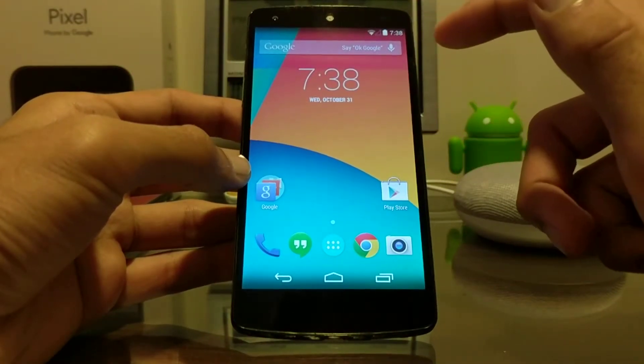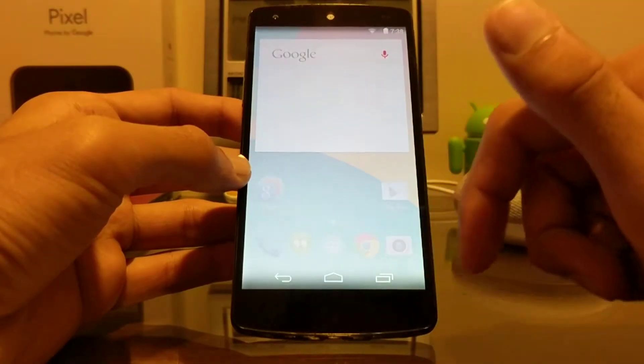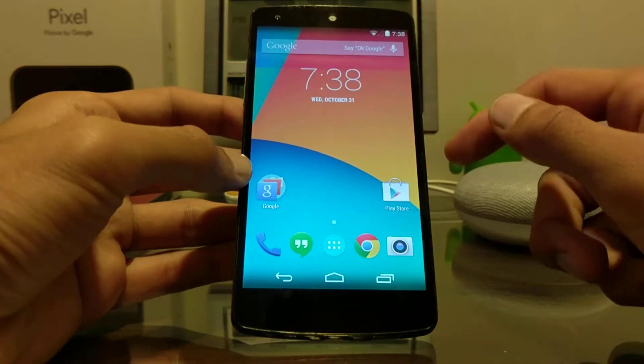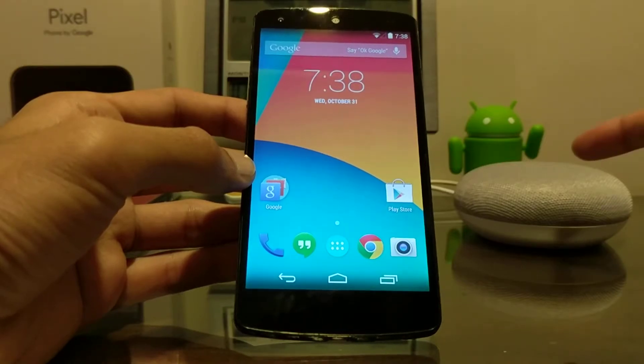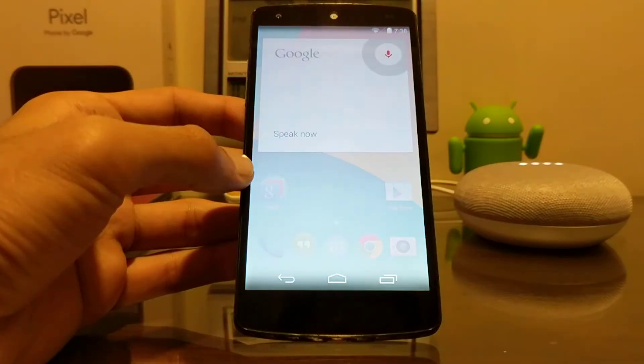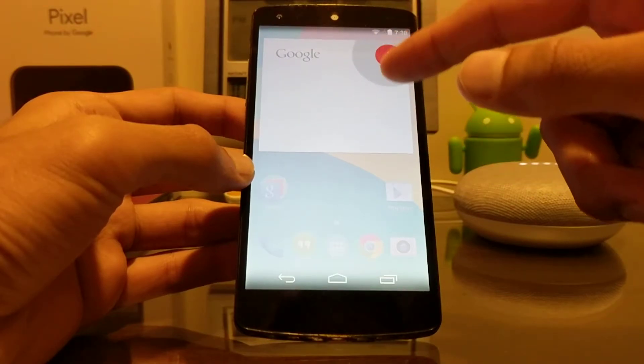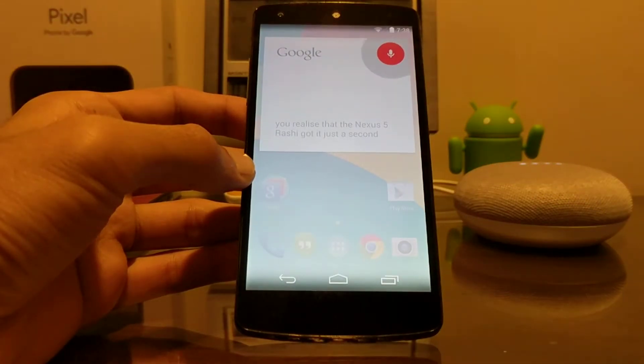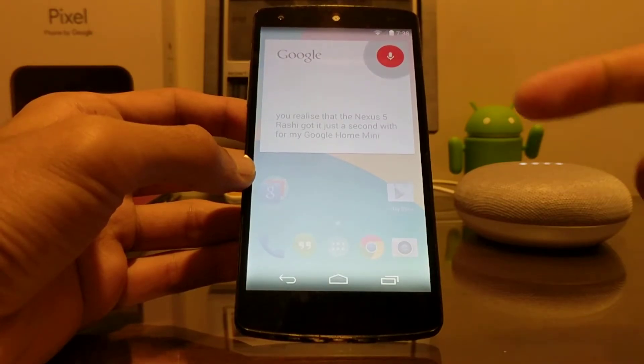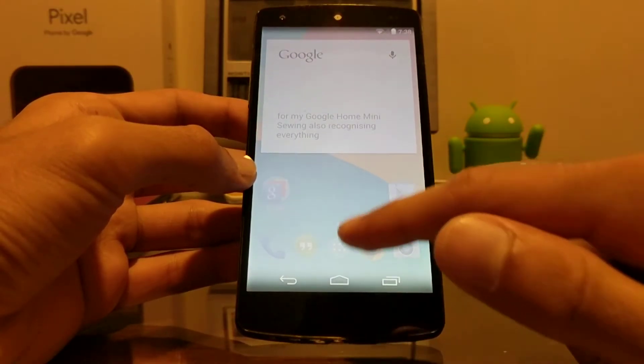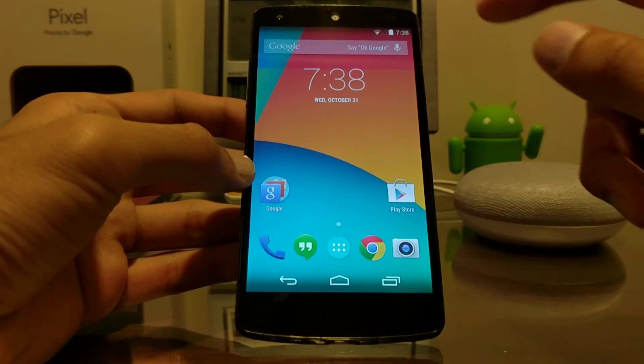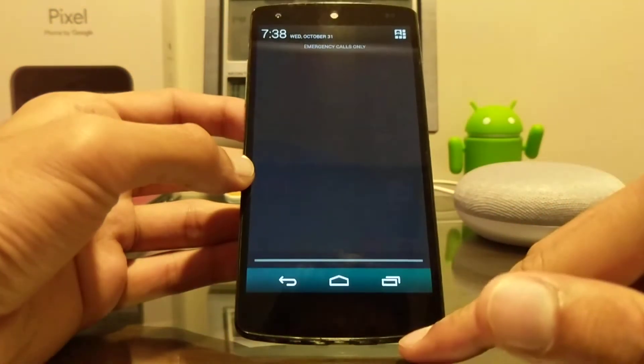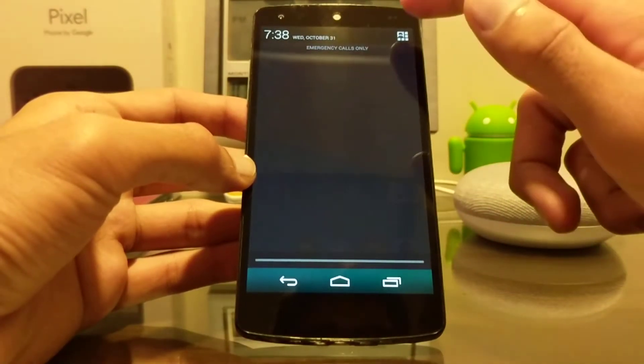And yep, and you can remember this little animation which was pretty sick. And for some reason it actually catches the hot word faster than my Google Home Mini right over there. So if I say 'Okay Google,' if you realize that the Nexus 5 actually got it just a second before my Google Home Mini, so it's also recognizing everything which is pretty... Sorry, I don't know how to help with that yet.